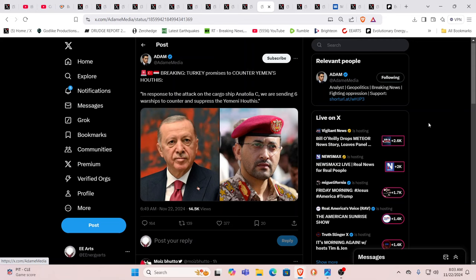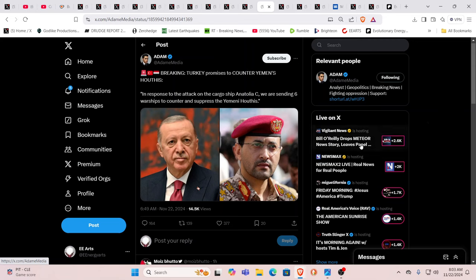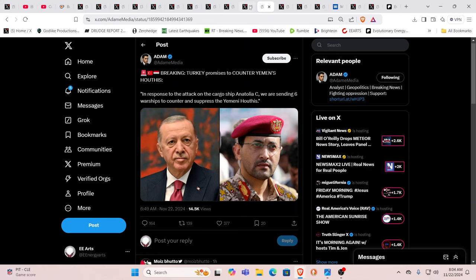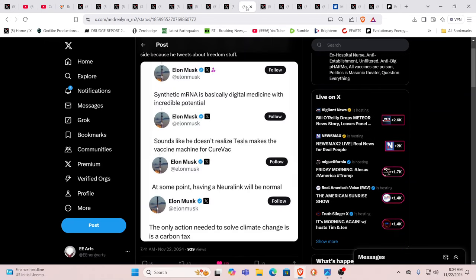Breaking here: Turkey promises to counter Yemen's Houthis in response to the attack on a cargo ship. Anatolia Sea, we are sending six warships to counter and suppress the Yemeni Houthis. Now it's interesting to watch what's going on because Turkey has been very critical of Israel. Turkey is a member of NATO, yet it has also bought weapons from Russia. So as we've said for years, Turkey is a real wild card.